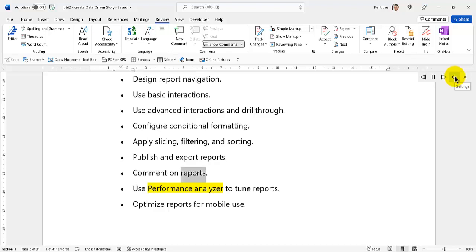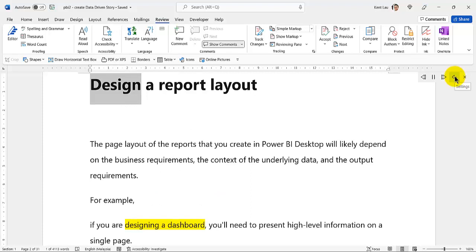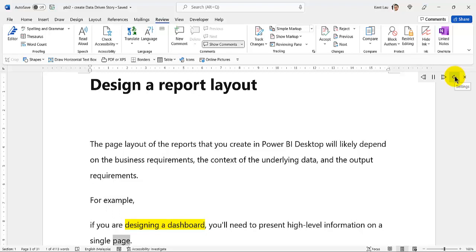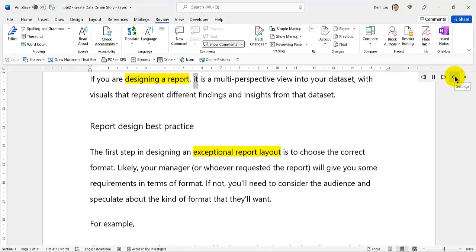Additional learning objectives include: Publish and export reports, Comment on reports, Use performance analyzer to tune reports, and Optimize reports for mobile use. The page layout of the reports that you create in Power BI Desktop will likely depend on the business requirements, the context of the underlying data, and the output requirements. For example, if you are designing a dashboard, you'll need to present high-level information on a single page. If you are designing a report, it is a multi-perspective view into your dataset, with visuals that represent different findings and insights from that dataset.